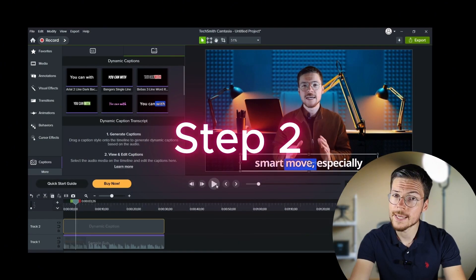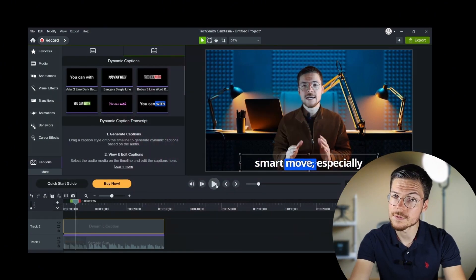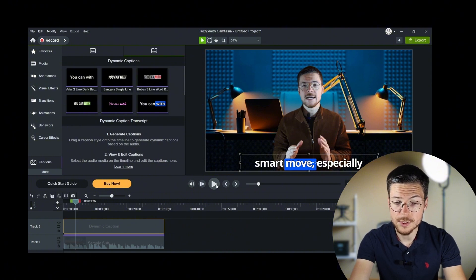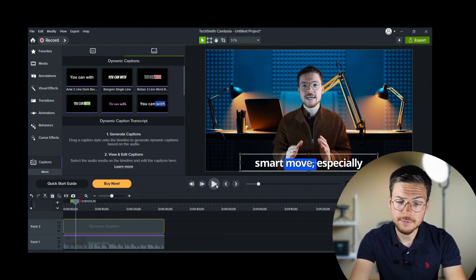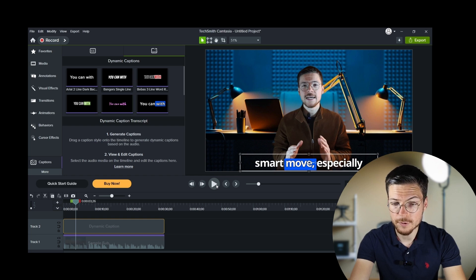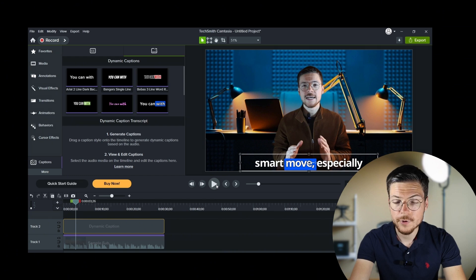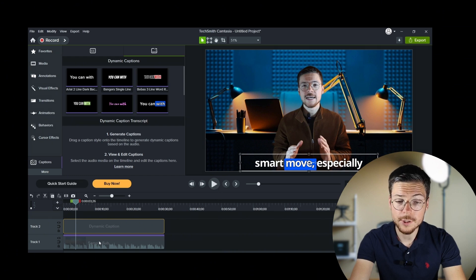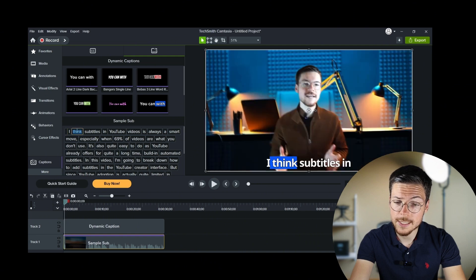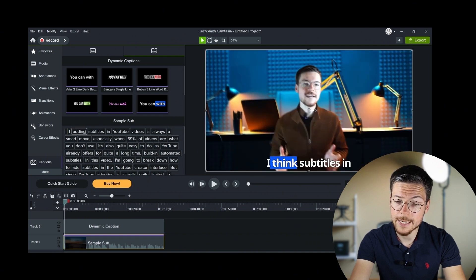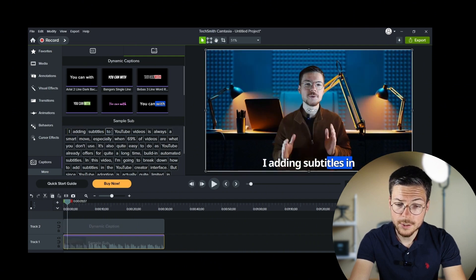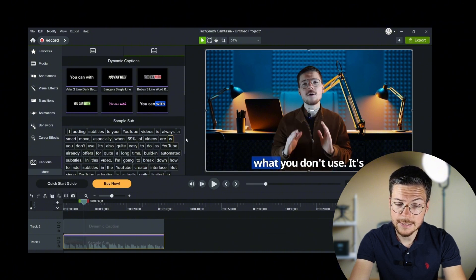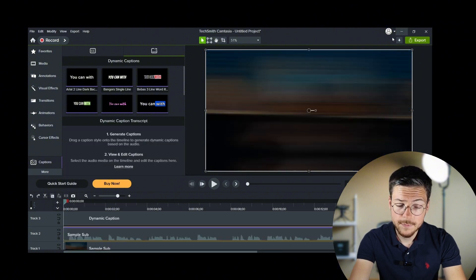Step two, review and edit the captions. Once the captions have been generated, you'll need to review and edit them to correct any errors, because it's not usually a perfect transcription. For that, click on the audio track and you'll see each individual word detected and transcribed by Camtasia AI model. So here, you can click on each block in the caption panel and make any necessary edits.